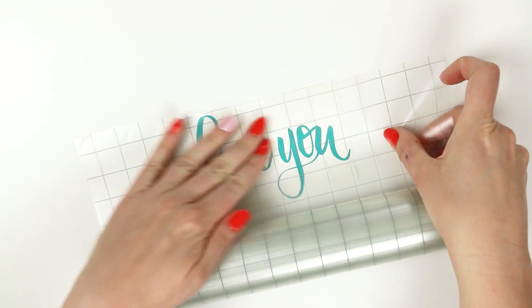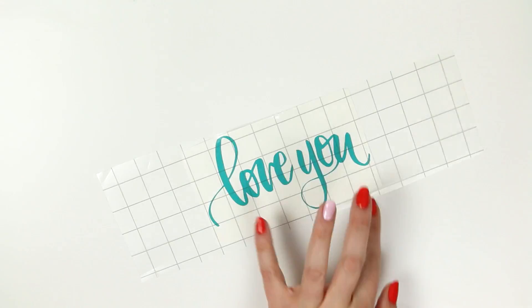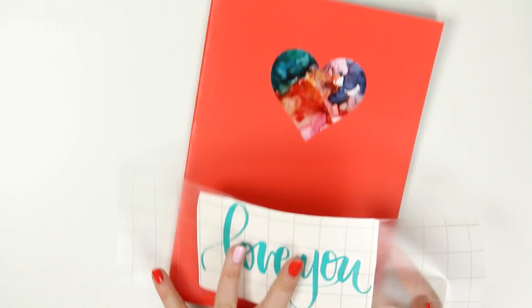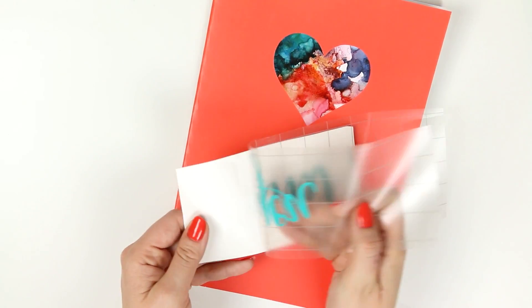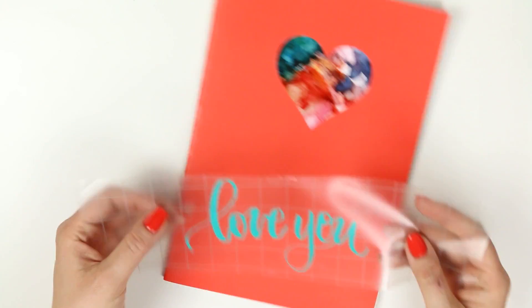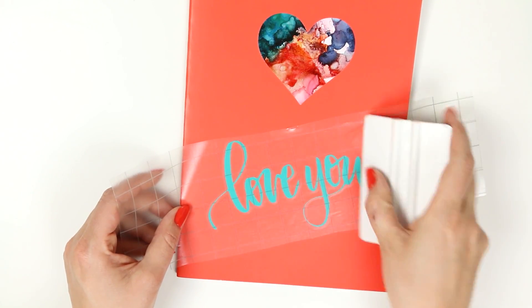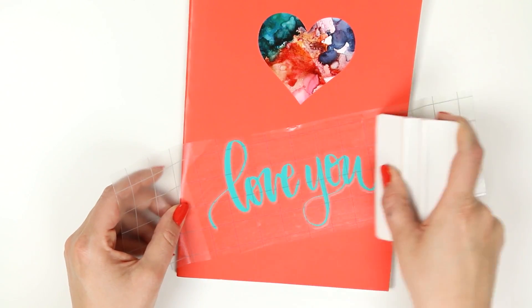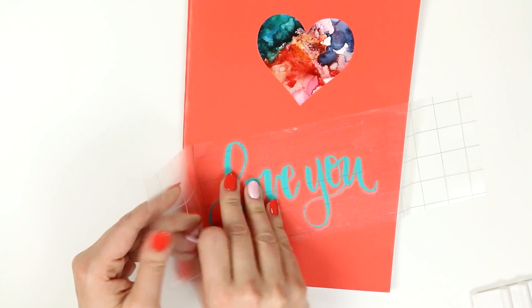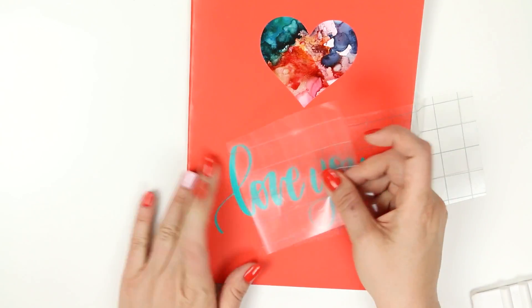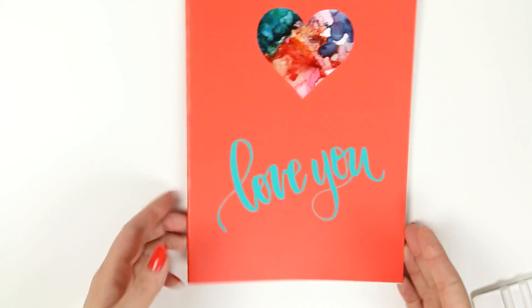I hope this video was helpful for you guys and that you understand how to use your own images and designs, how to open different types of files and use them in the Silhouette Studio software. Until next time, happy making.